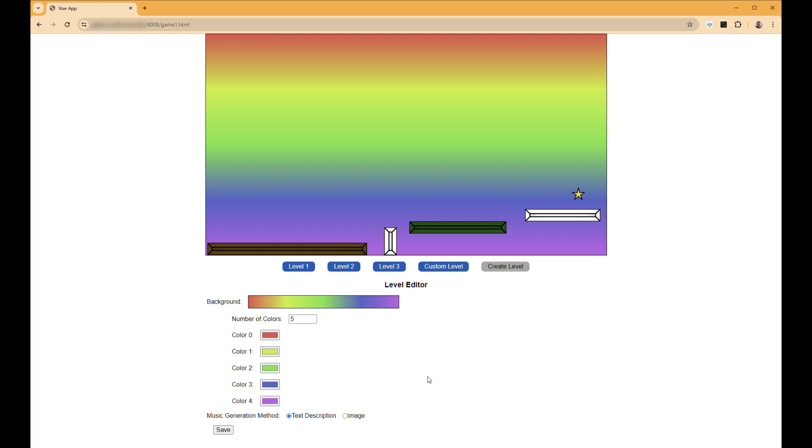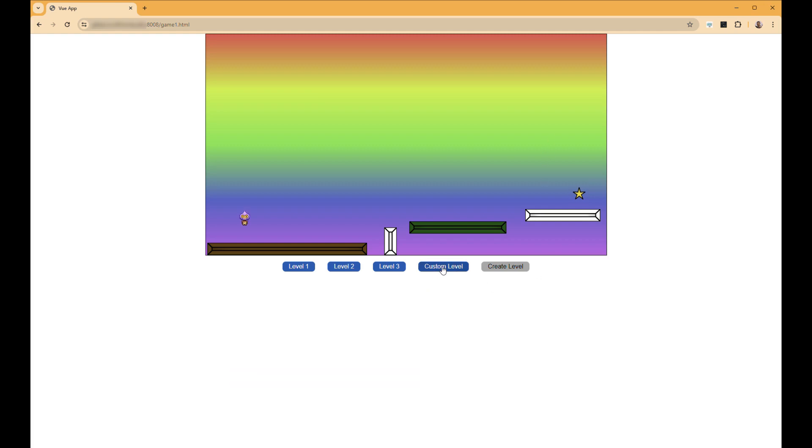This text description will then be uploaded to the server, which will generate the audio dynamically. That takes just a few seconds, so it's already ready and we can go to our custom level.